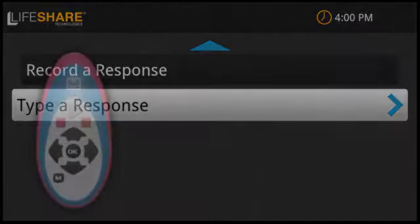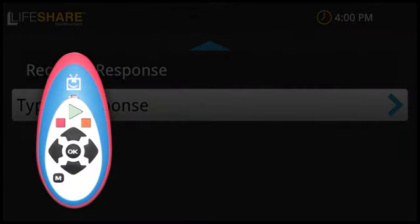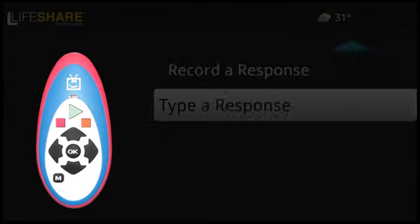It's good to know that if you get lost or aren't sure how to get out of something, the M button on the remote control will always take you back to the home screen.